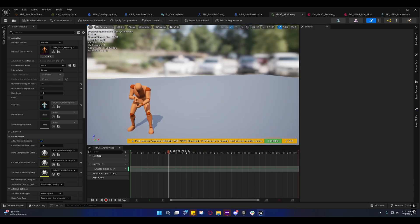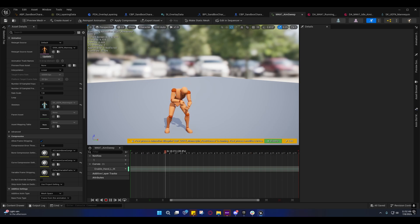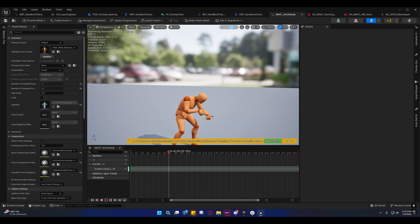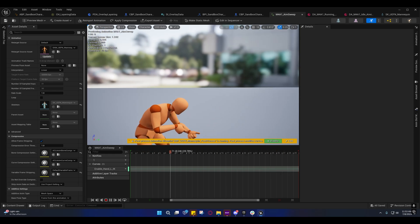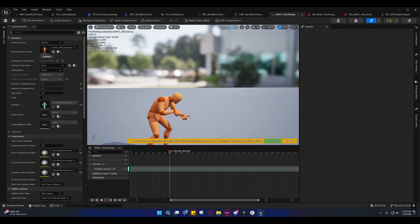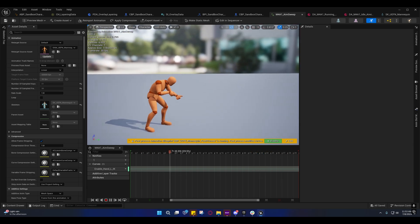I fixed the aim sweep and the way he was holding the gun. In iClone, for some reason, whenever I brought it in here, it got misaligned from what it was. So I had to realign it. So that's what I did. I realigned it.